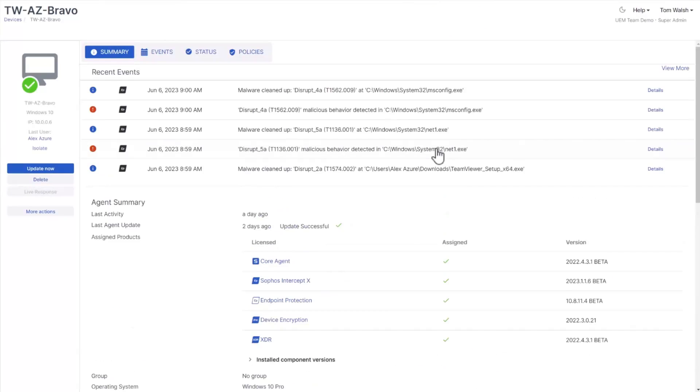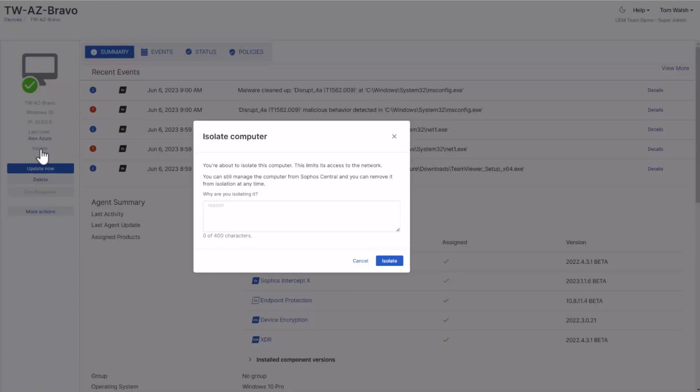In the recent events section of the device, we can see that there's been a fair amount of activity on this machine, at which point the admin can isolate the machine from the network while he investigates further.